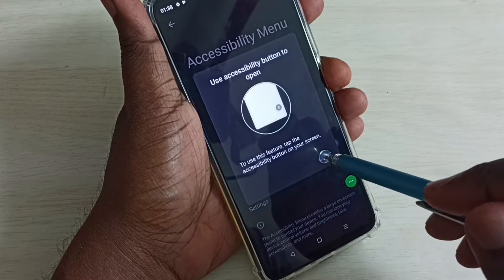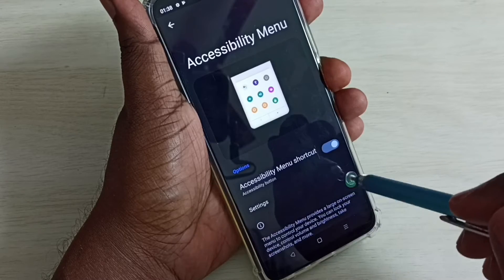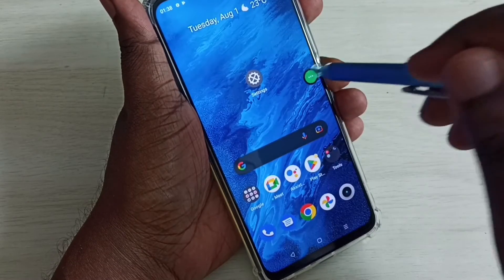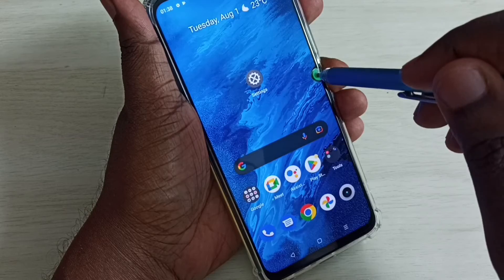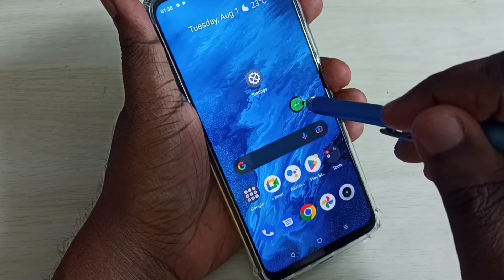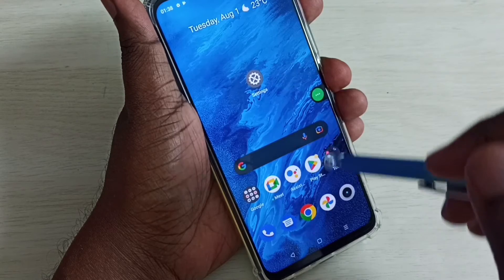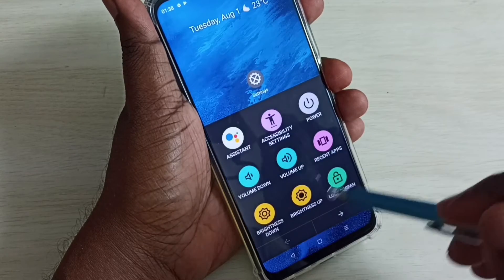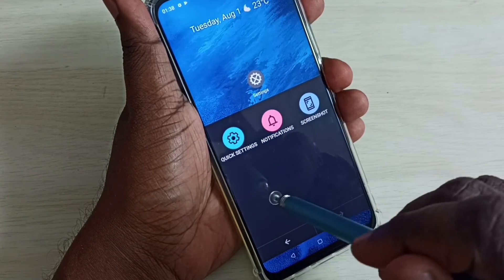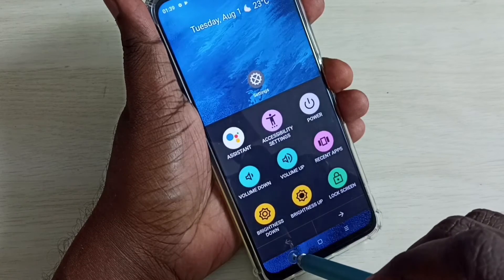Then tap on Got It. The accessibility menu shortcut is now ready, and you can move it around like this. If you want to see the options in this shortcut, tap on it and you can view all the options available in the accessibility menu shortcut.